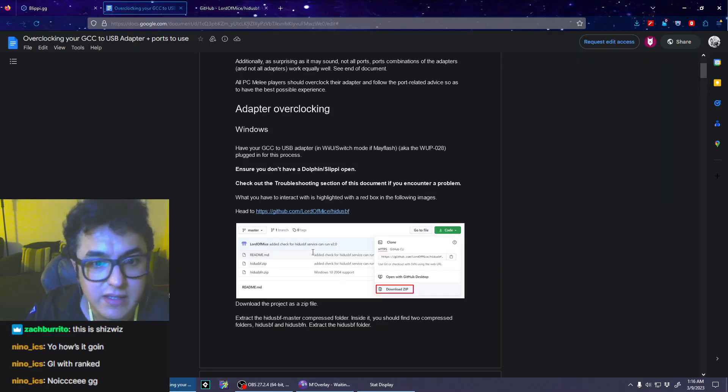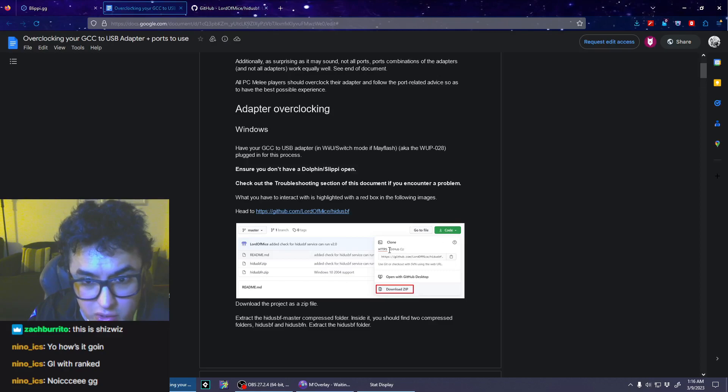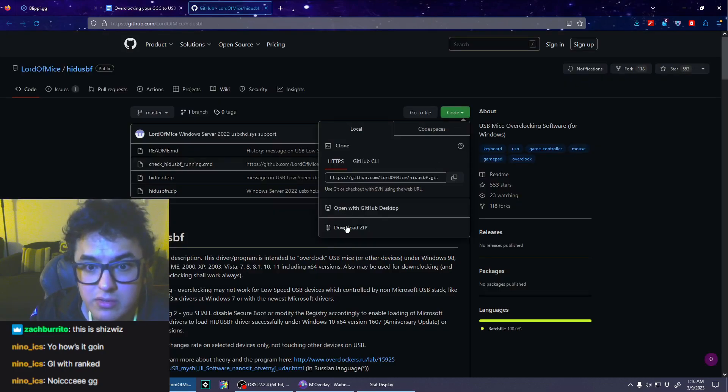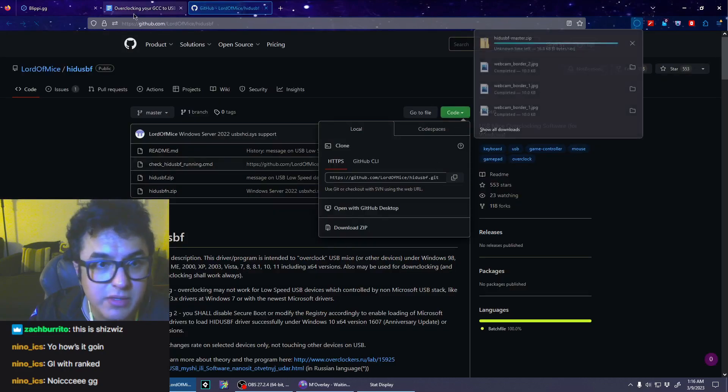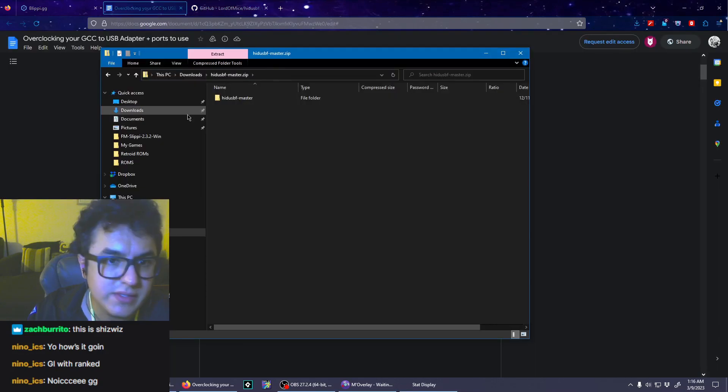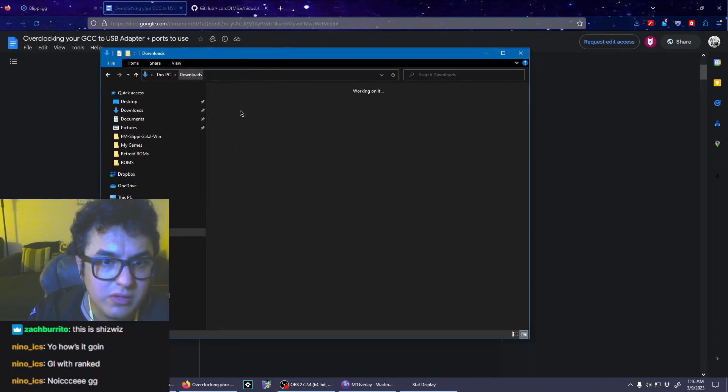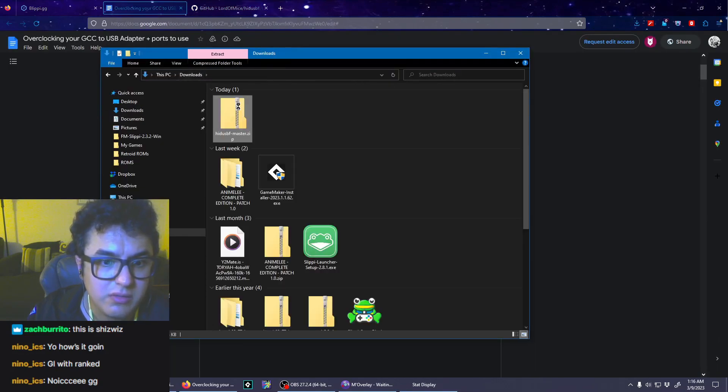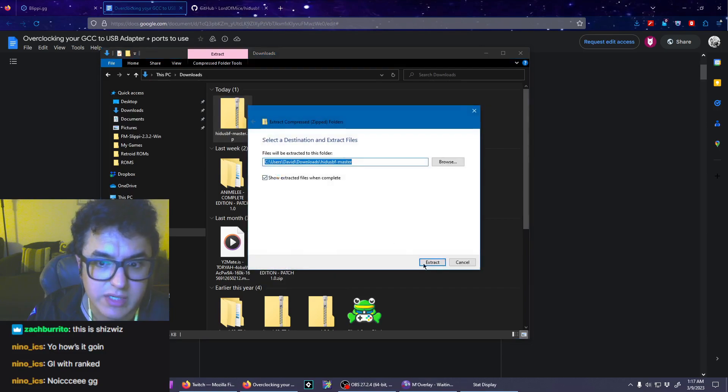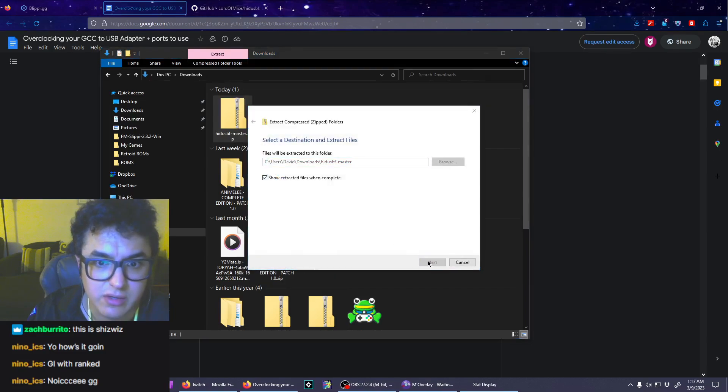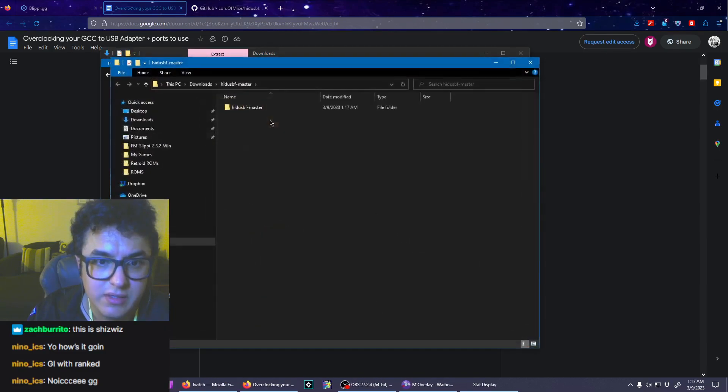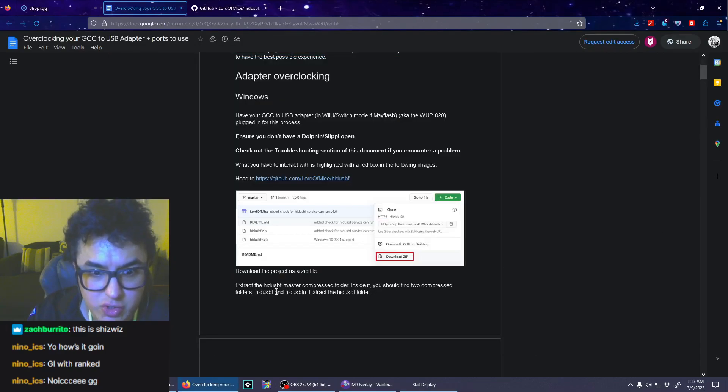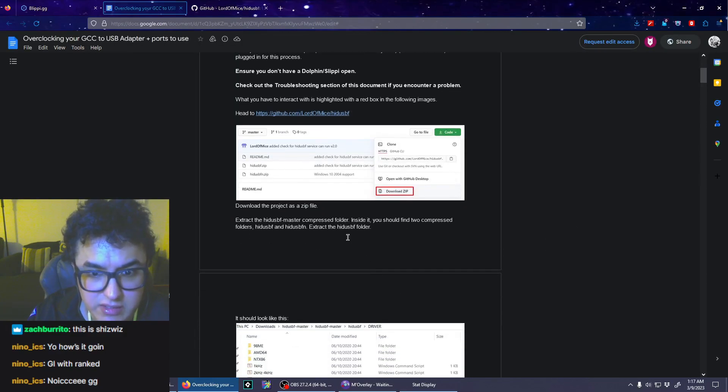I'm going to go to code, download zip. Okay, here it is. Explore. No, we're going to extract, extract all. Good, and there it is.